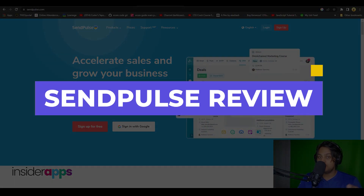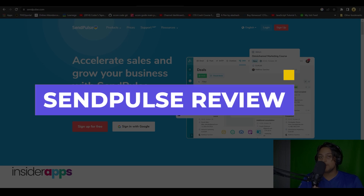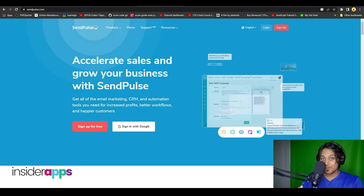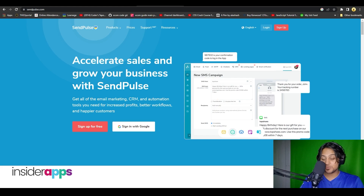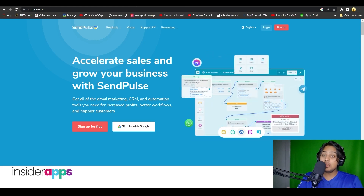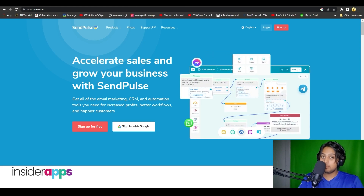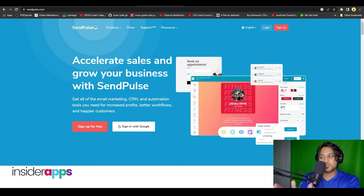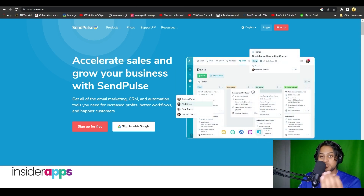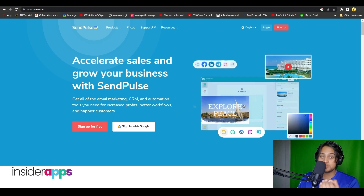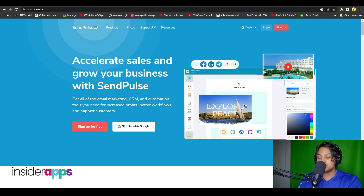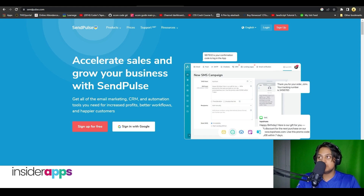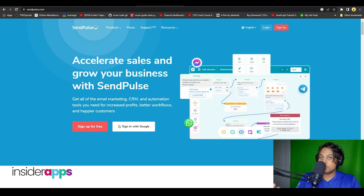Welcome back to another video. In this video I will show you exactly how you can start using SendPulse to manage all of your sales stuff, your email marketing, and everything else such as your CRM and automation tools that you need to make sure that your business operates on complete autopilot.